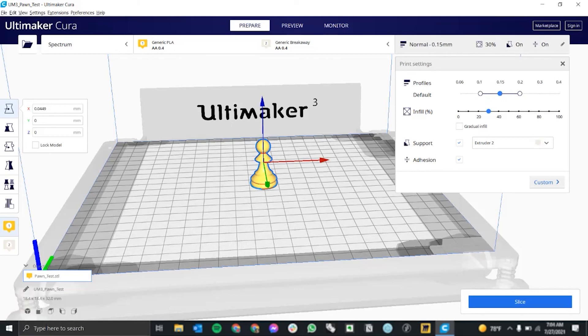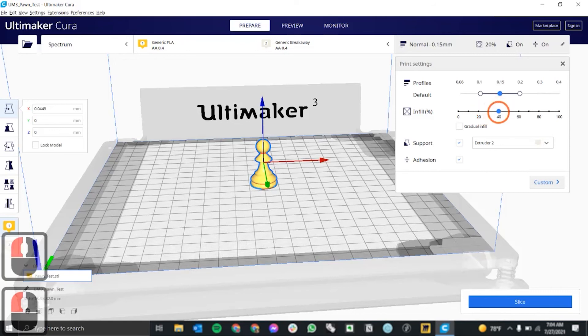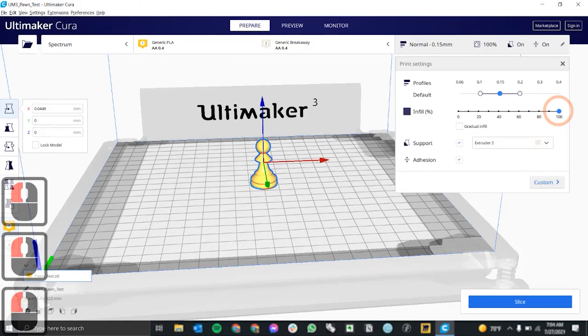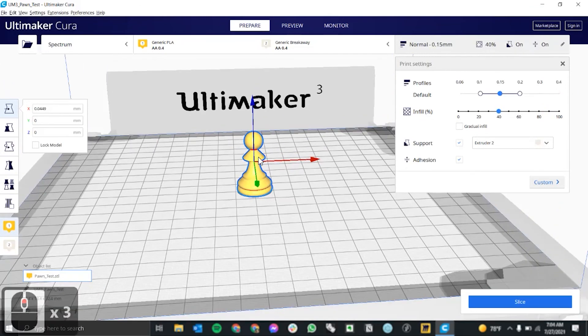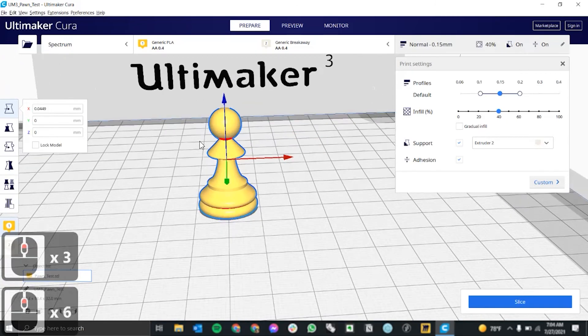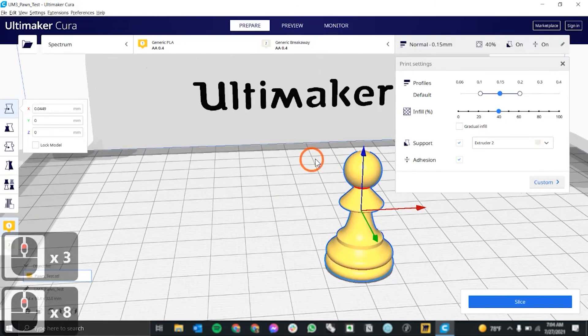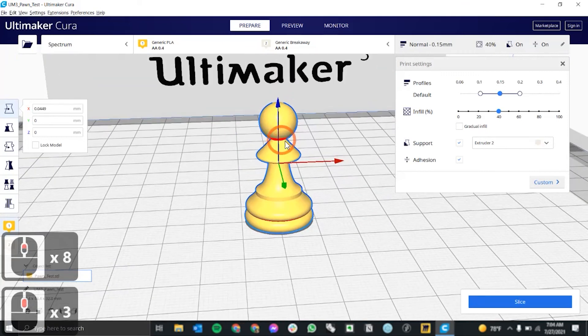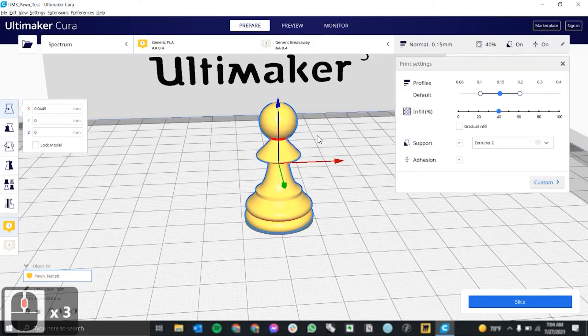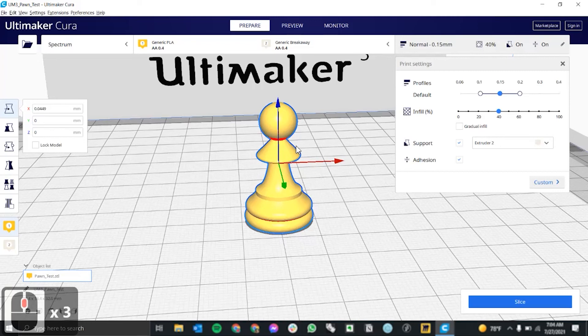Next for infill, I usually stick between 20 to 40% infill. But sometimes you may want 100% if you really need your piece to be completely solid.